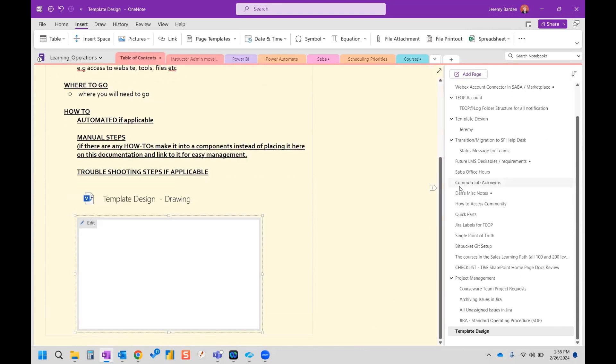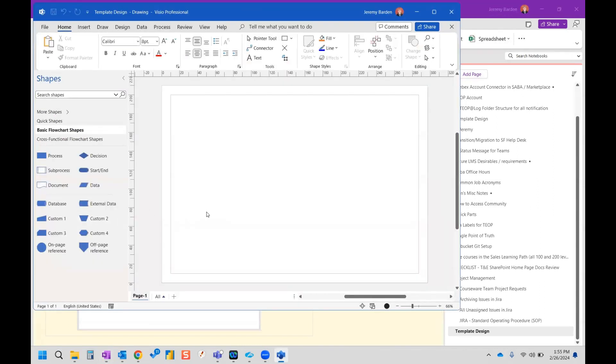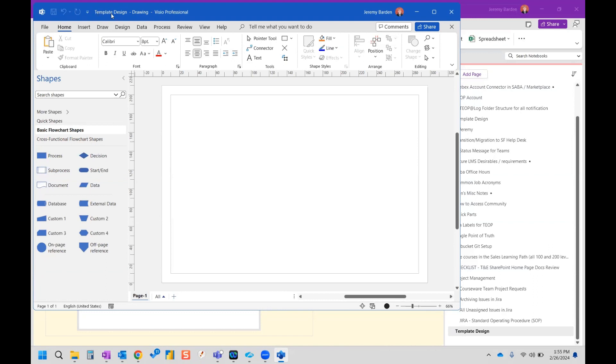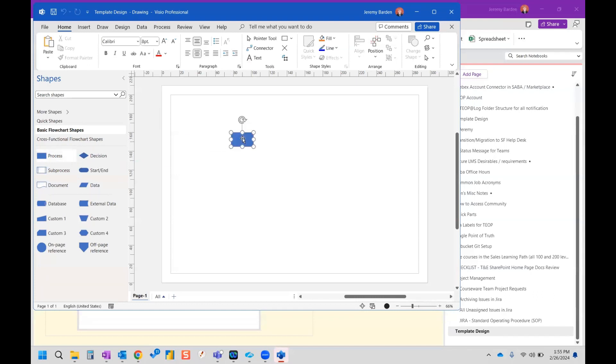And what that's going to do is open this little window or add this little window here where I can click edit. And it's also going to add the name. So we click edit and it's going to open Visio in a new window. And it's going to give the name of the file, whatever the name of your OneNote page is. So in this case, the page name is template design drawing. And then from here, we can start creating our Visio diagram.